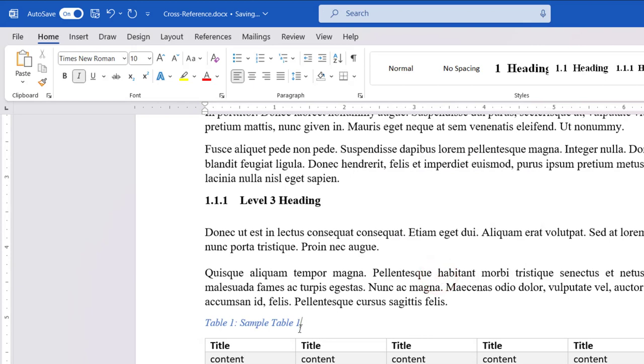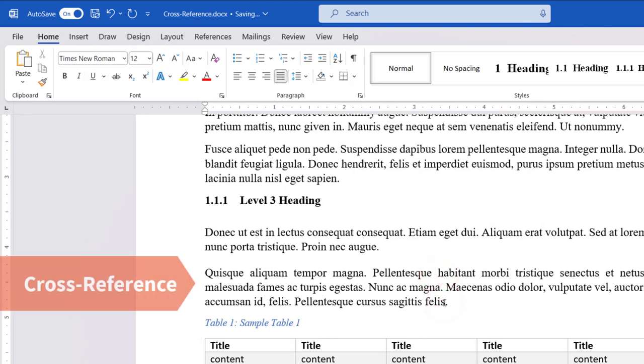Now, let's see how to insert this caption number in the body of the document. To do this, you can use the cross-reference option.